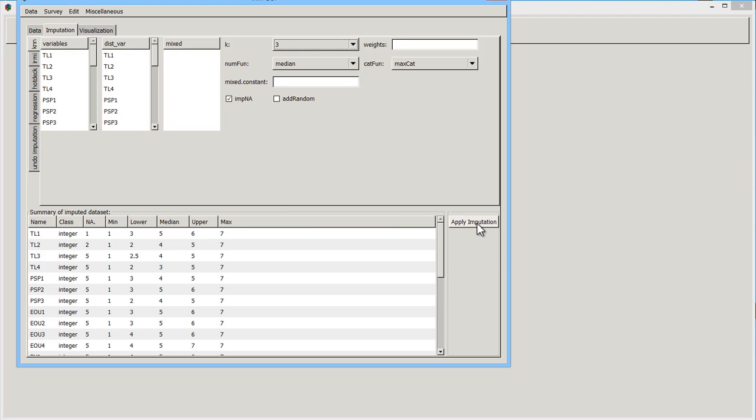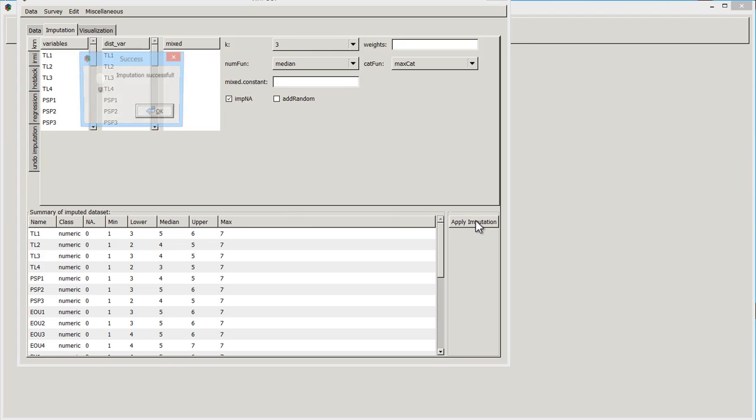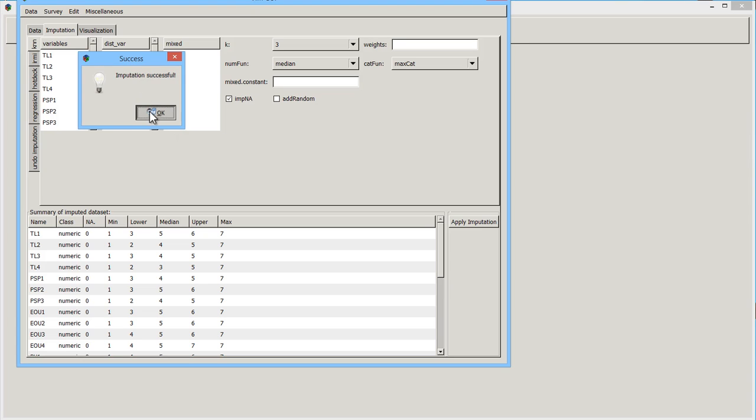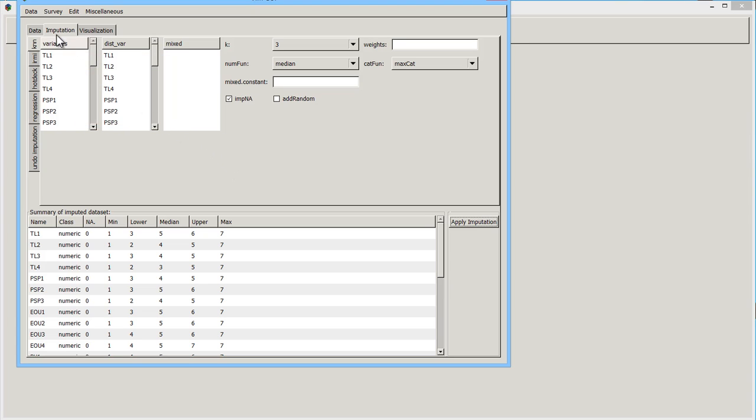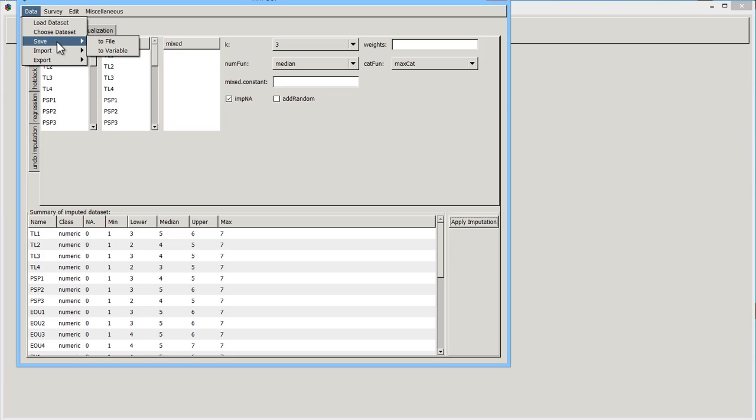So we say apply the imputation, it's successful. We go okay, and then you can save the set or not. In our application, you have to. You have to come up here and say save the new set either to file, or if you're actually in the session, I would save it as a variable.